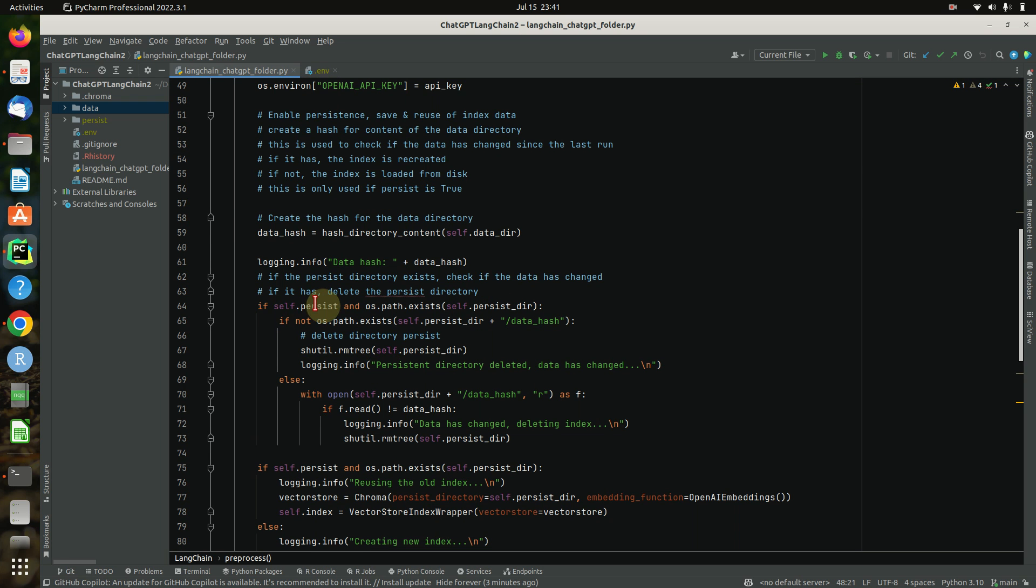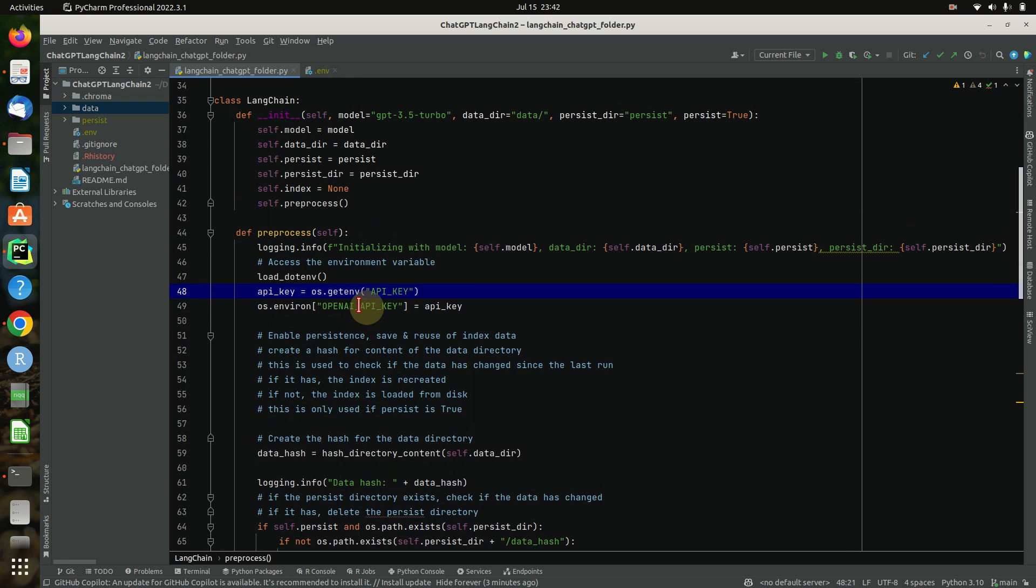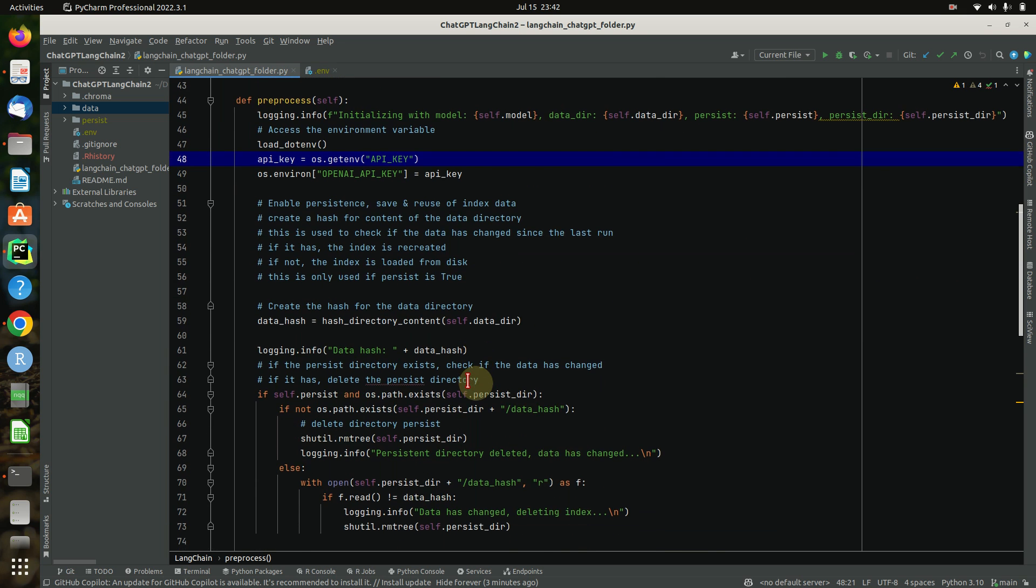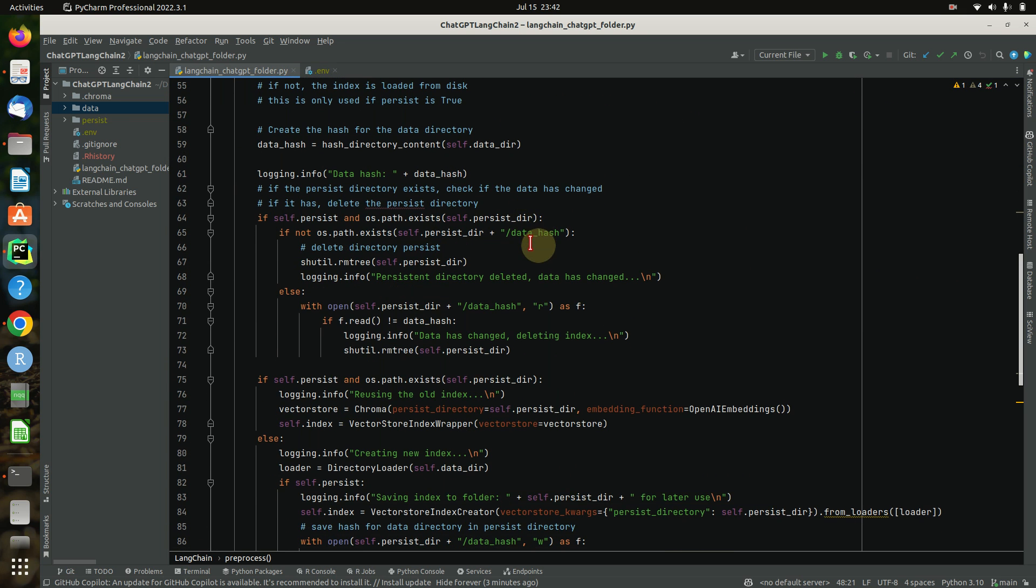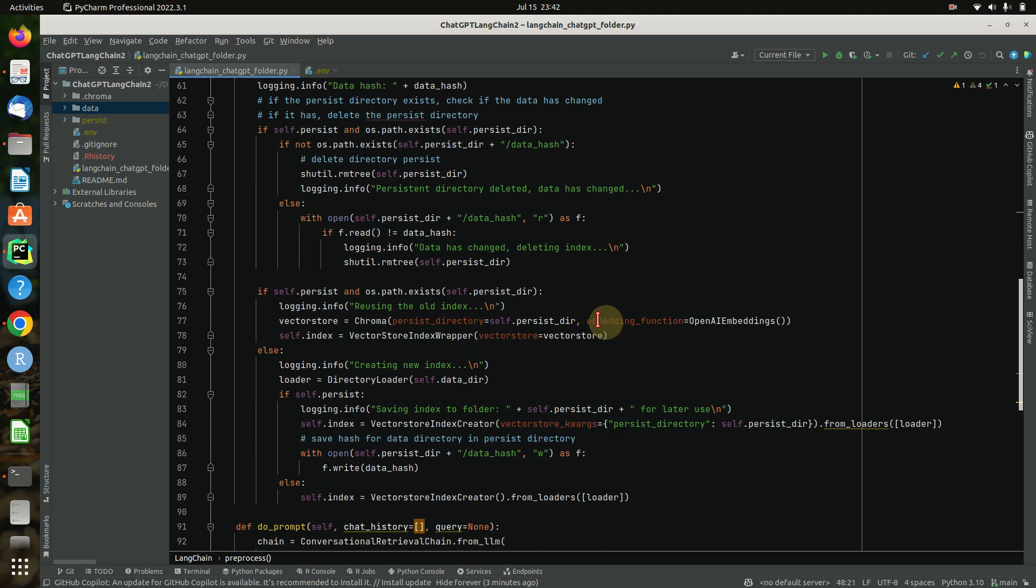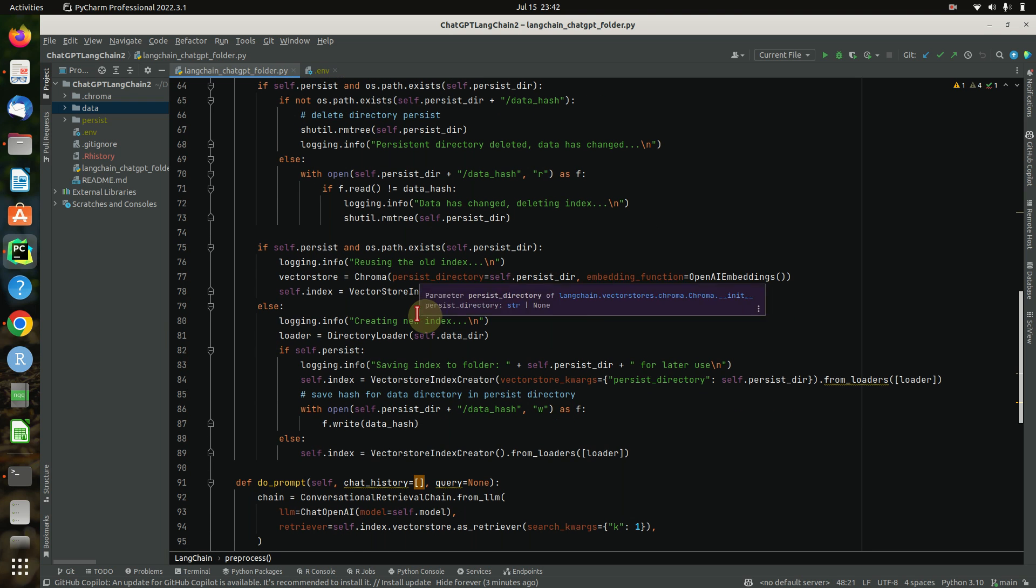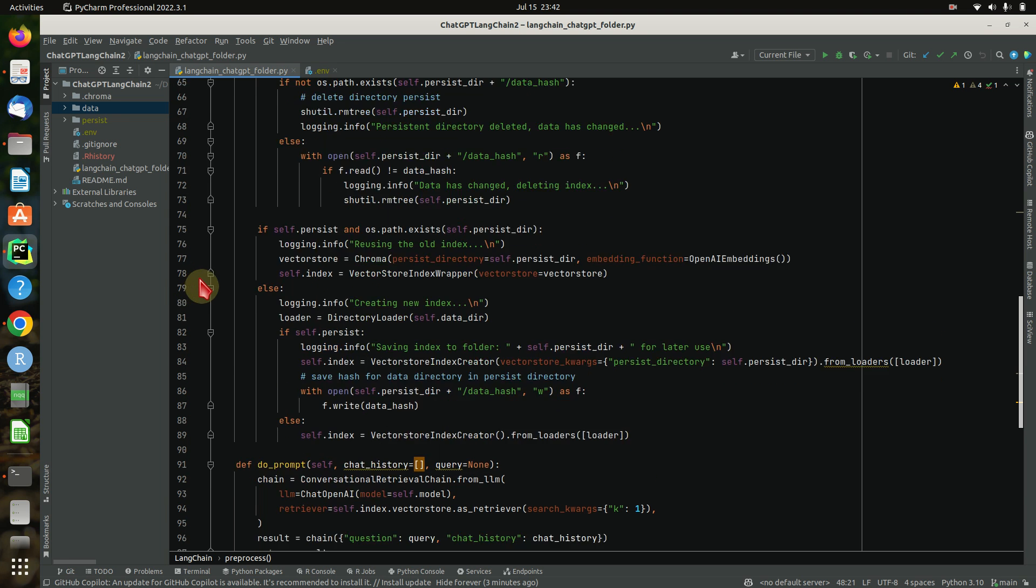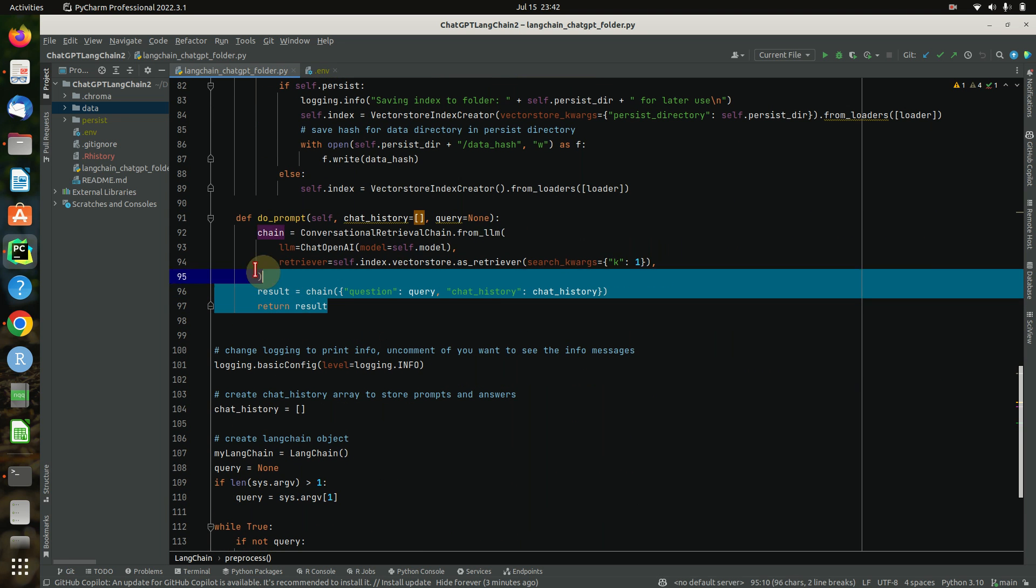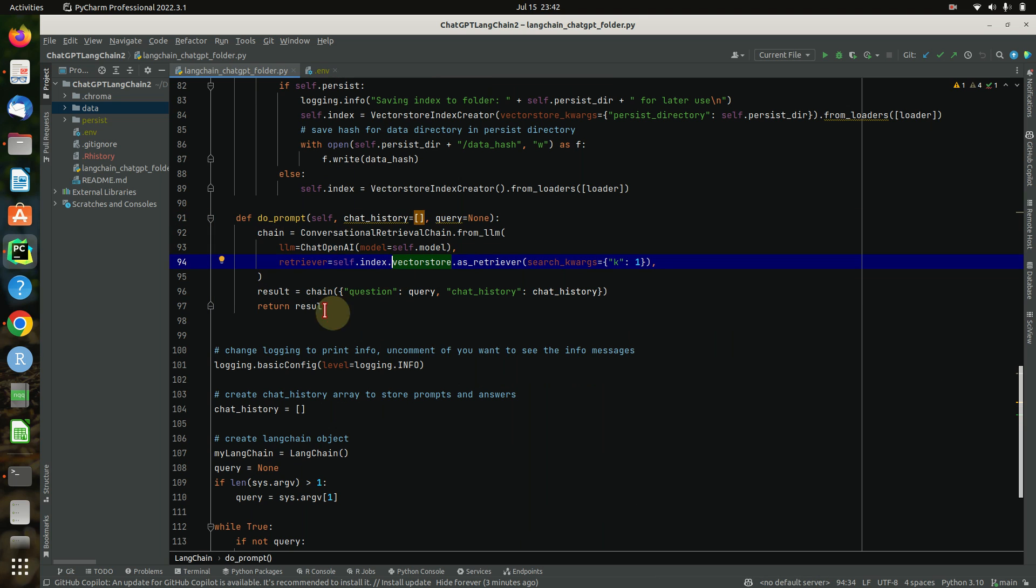This is all what happens here - we will check: do you want to have it persist? Like initializing it with persist true or not. If so, check the data folder. Do we have a hash already? If not, we will create a new index. Is the hash there but it's different? Then we will also create a new index. And this is what happens here. Then the main function is do_prompt where we will prompt the index using the ChatGPT 3.5 model.